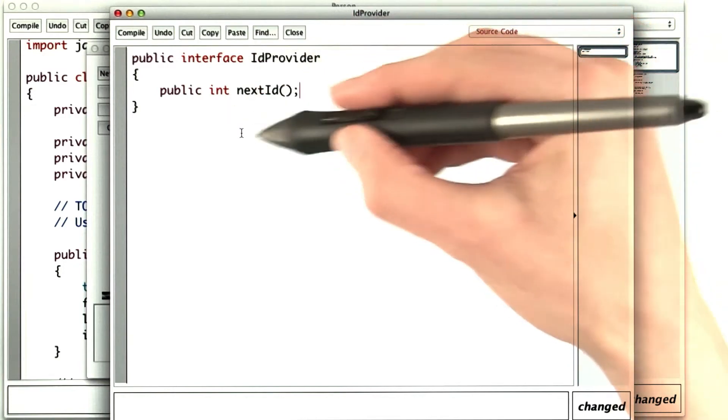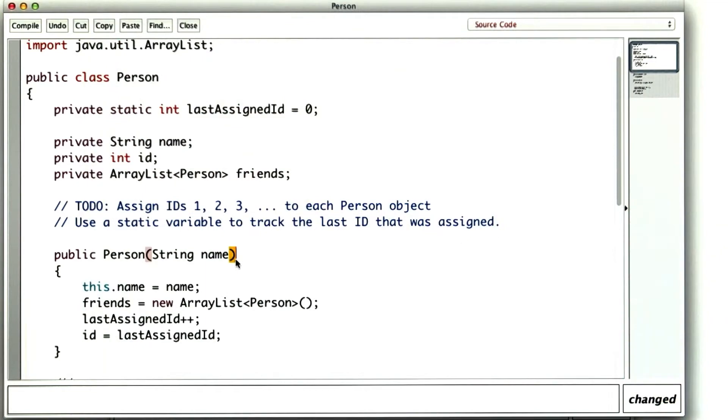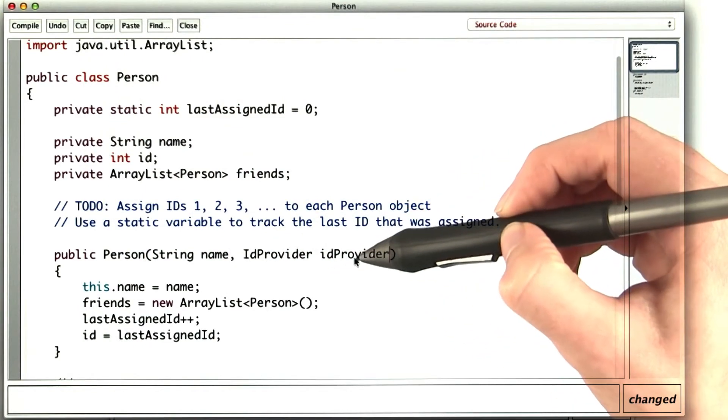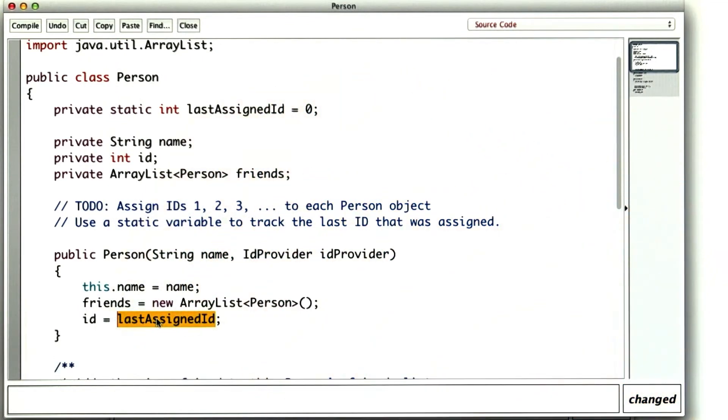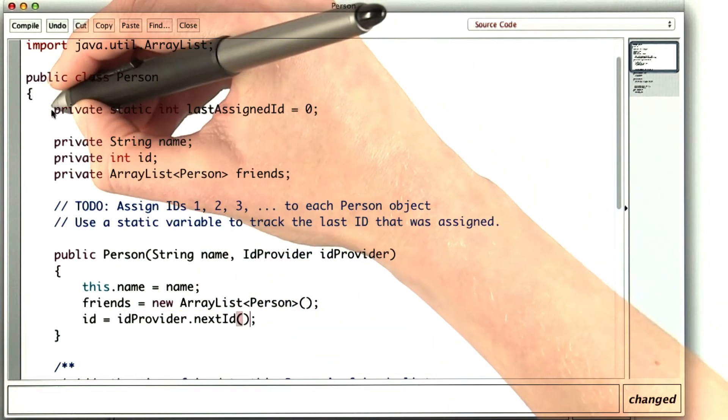But now that we have this, when we create a person, we can take in an ID provider and use it to set the ID. Then we don't need the static variable anymore.